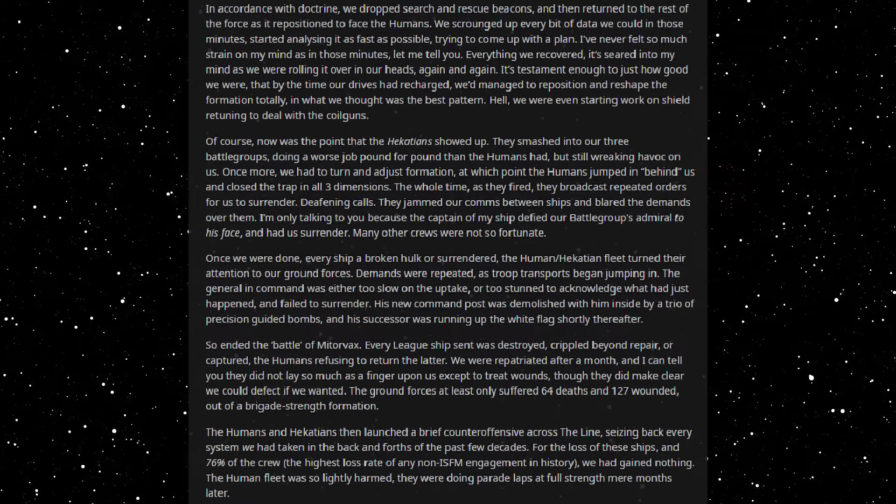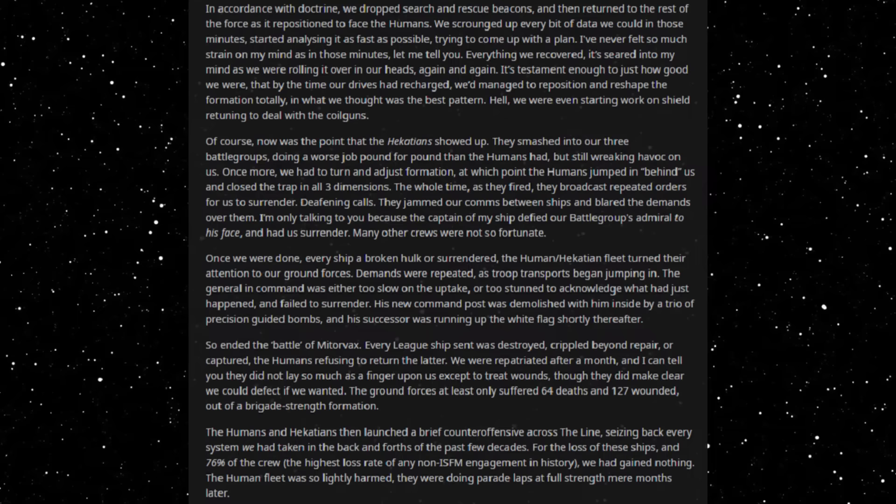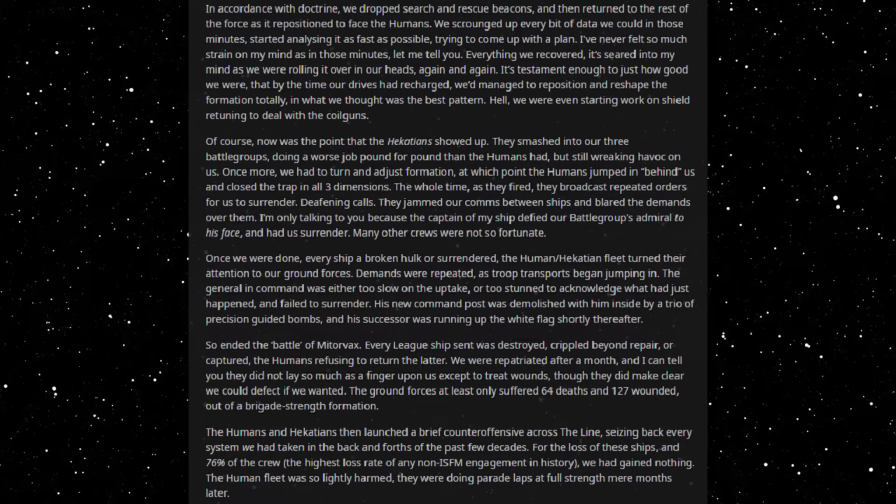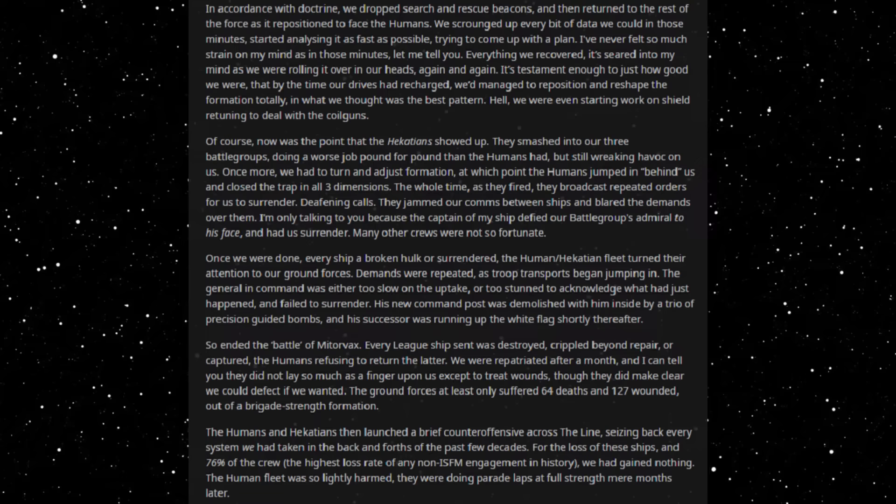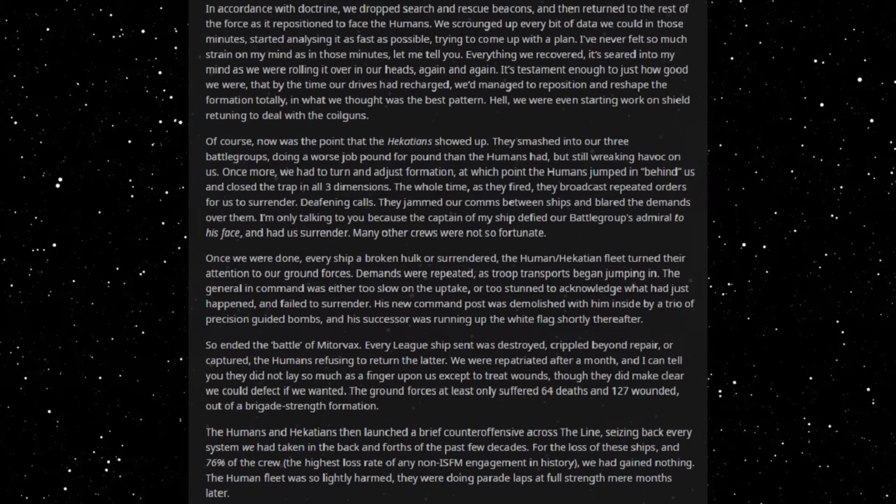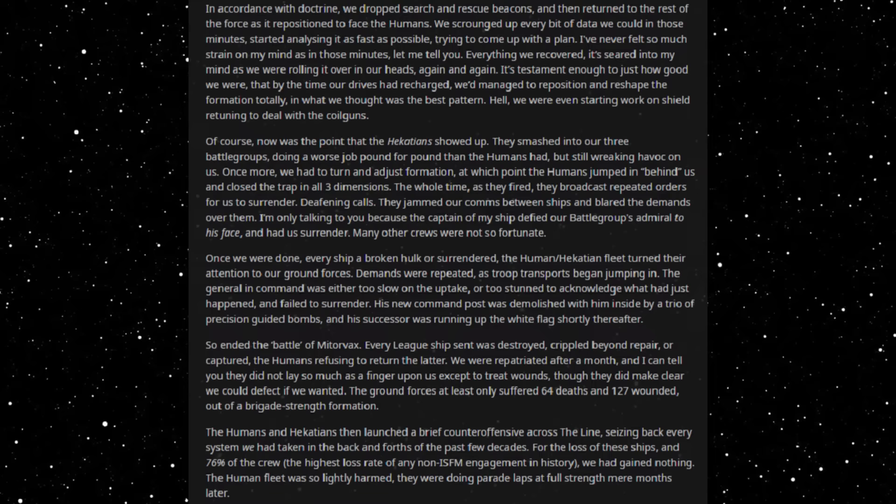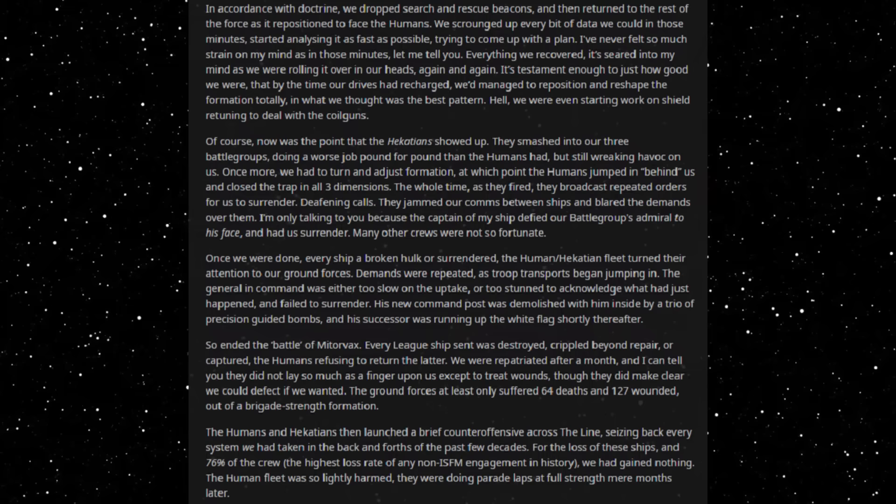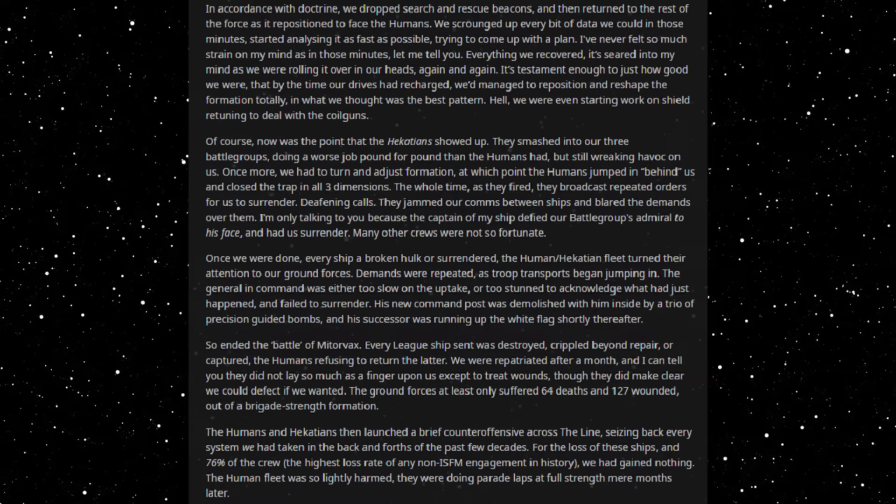Of course, now was the point that the Hecateans showed up. They smashed into our three battle groups, doing the worst job pound for pound that the humans had but still wreaking havoc on us. Once more we had to turn and adjust formation, at which point the humans jumped in behind us and closed the trap in all three dimensions. The whole time as they fired, they broadcasted repeat orders for us to surrender, deafening calls. They jammed our comms between ships and bled the demands over them. I'm only talking to you because the captain of my ship defied our battle group's admiral to his face and surrendered. Many other crews were not so fortunate. Once we were done, every ship had broken hull or surrendered. The human-Hecatean fleet turned their attention to our ground forces. Demands were repeated as troop transports began jumping in. The general in command was either too slow on the uptake or too stunned to acknowledge what had just happened and failed to surrender. His command post was demolished with him inside by a trio of precision-guided bombs and his successor was running up the white flag shortly thereafter.